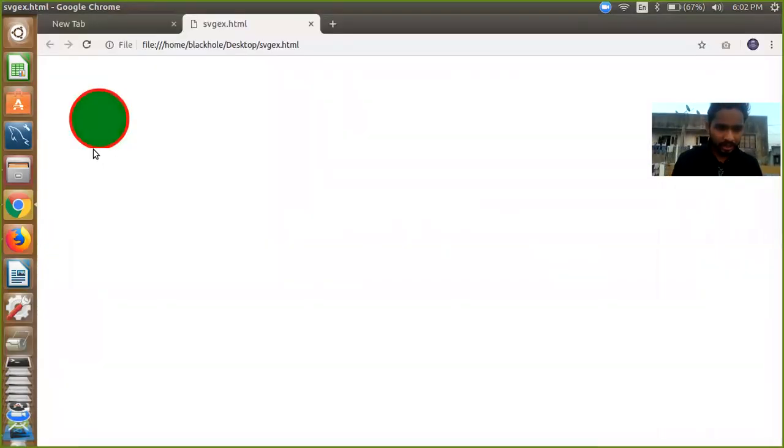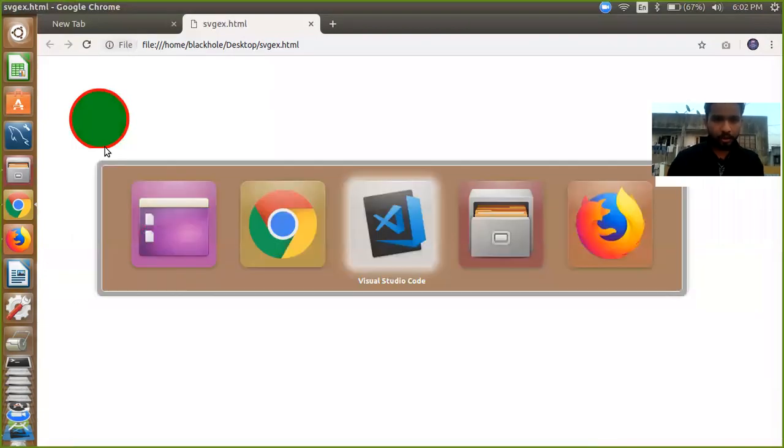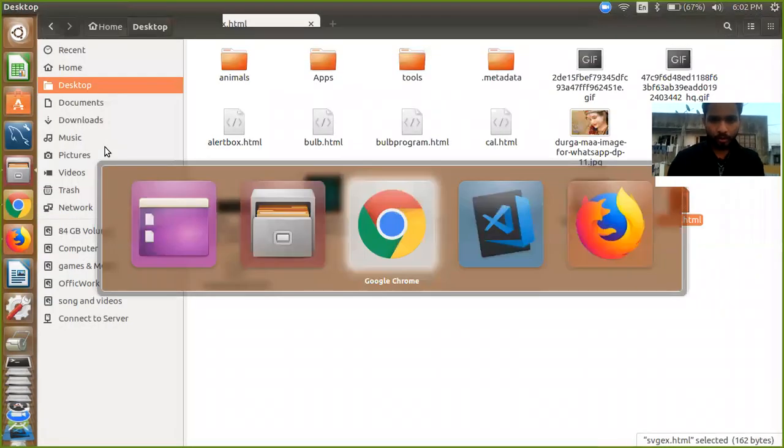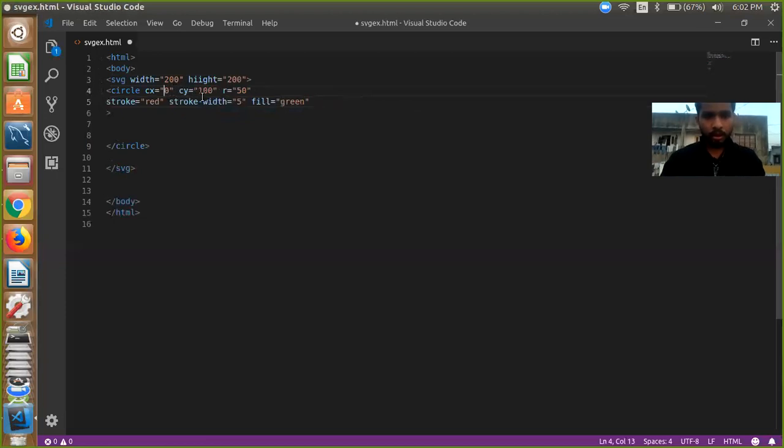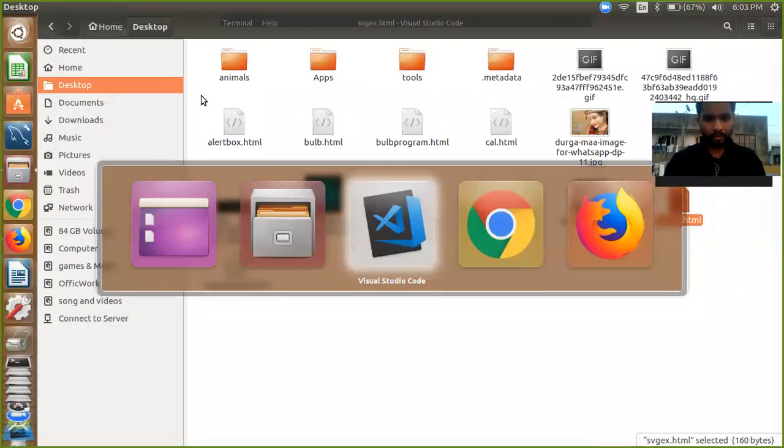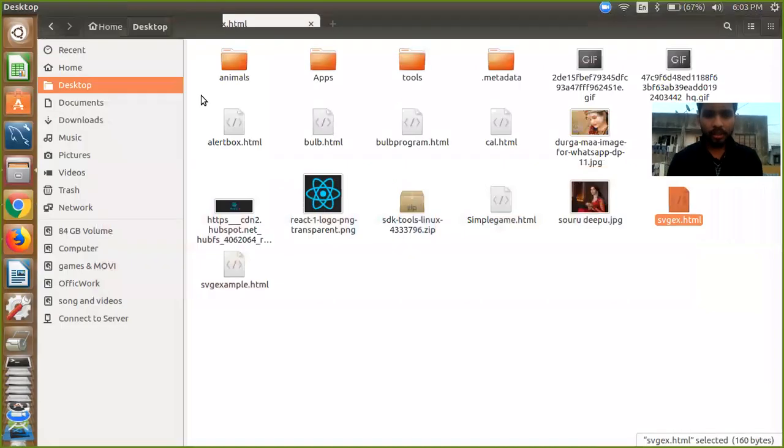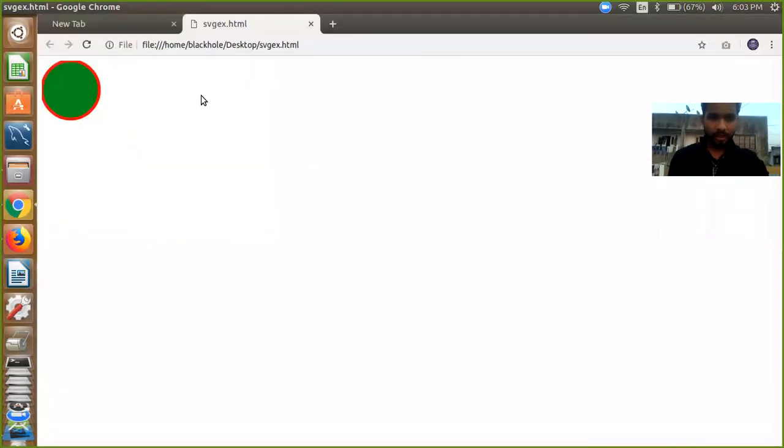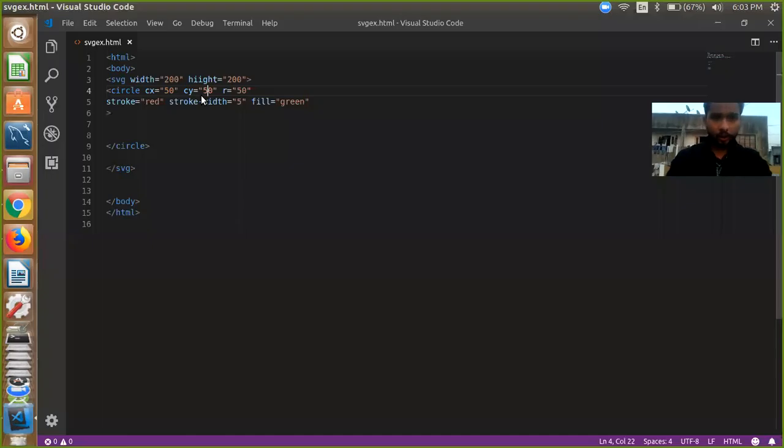So here we can see there is something missing. It means we need to change our cx to something like, I am going to do 50 and it is 50 also. And now we are going to refresh our page. Okay, so what is the problem with this? Because we are defining our area, 200 by 200 height and width.